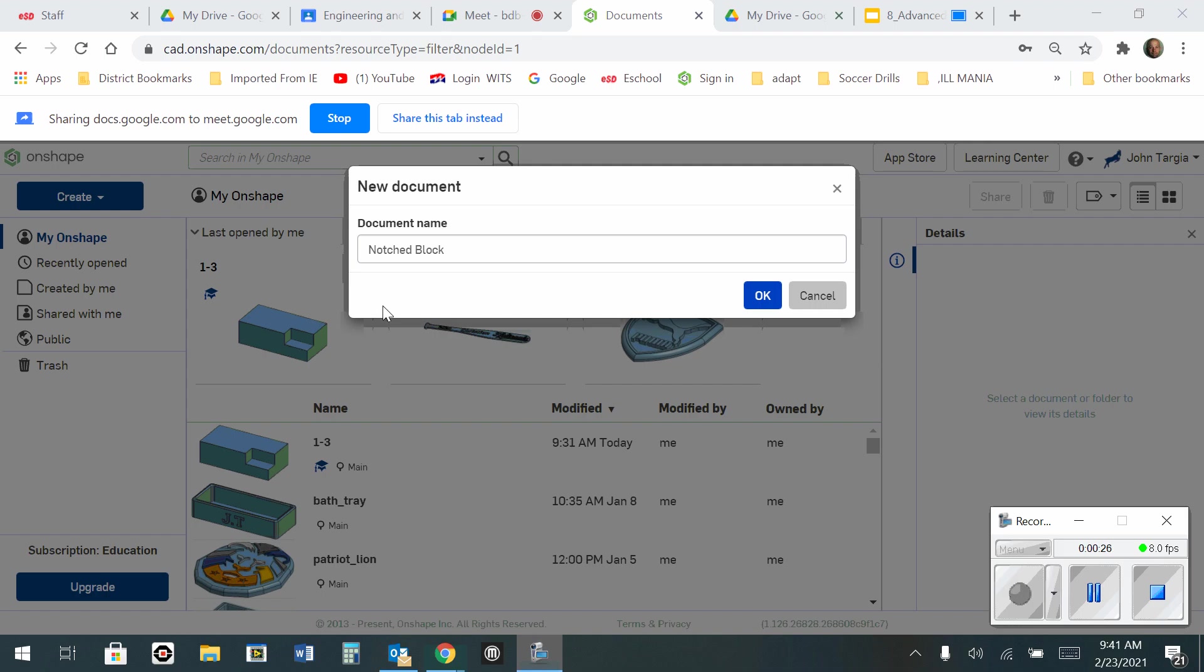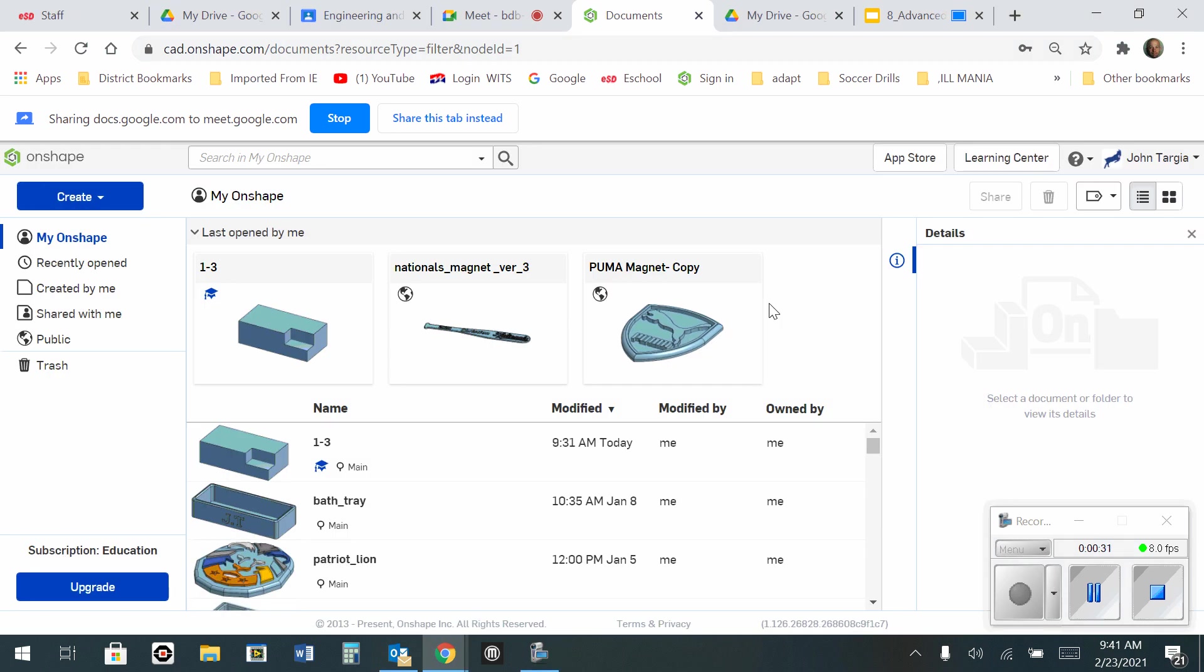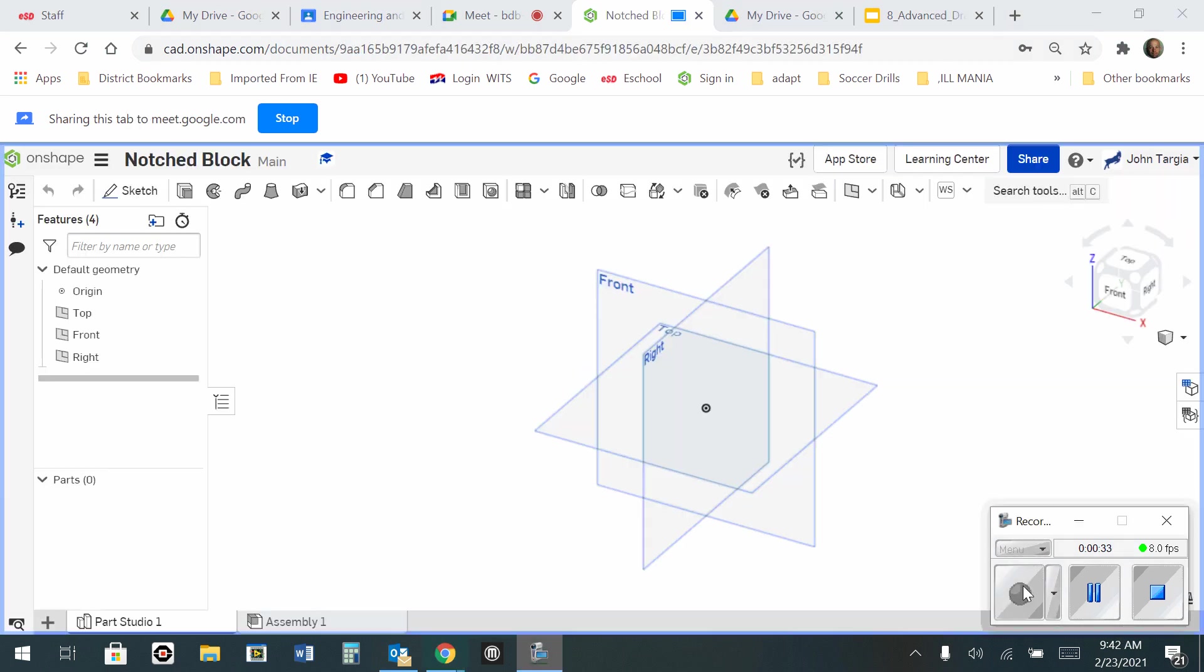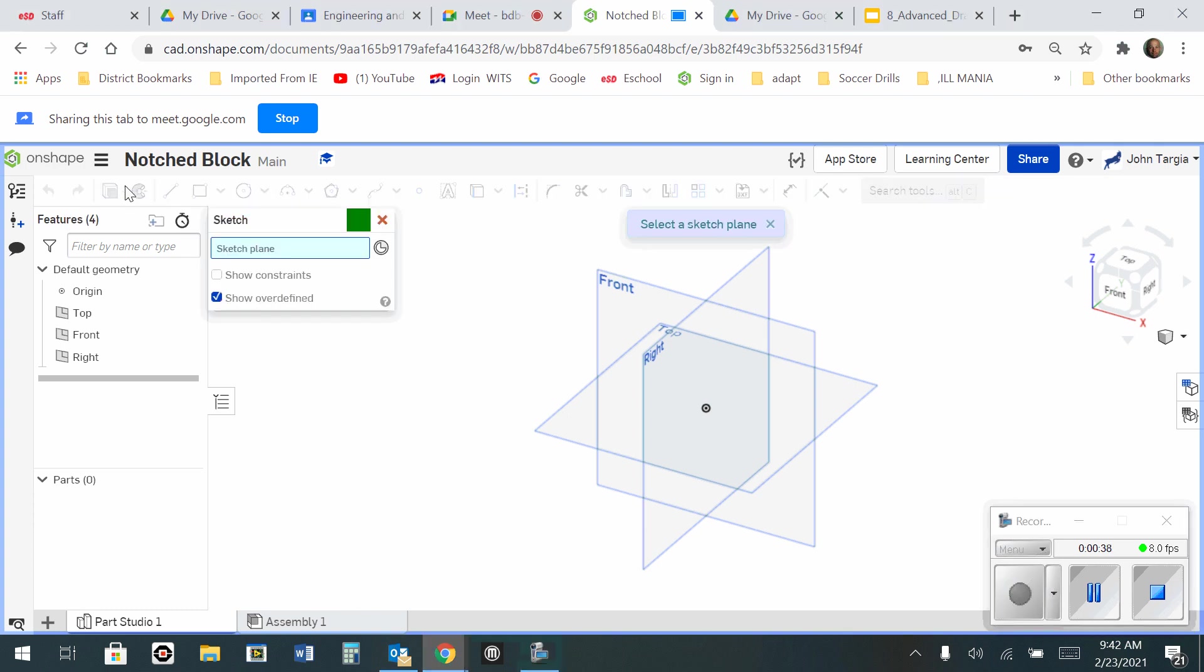So I've created a new document. I'm naming it Notched Block, and I'm clicking OK. Okay, so the first thing you need to do, as always, you need to start a new sketch. And in this case, I'm going to use the top view for it.